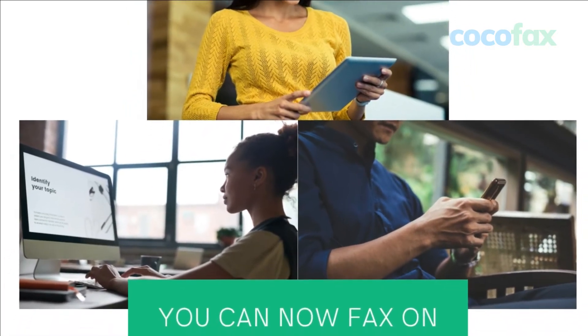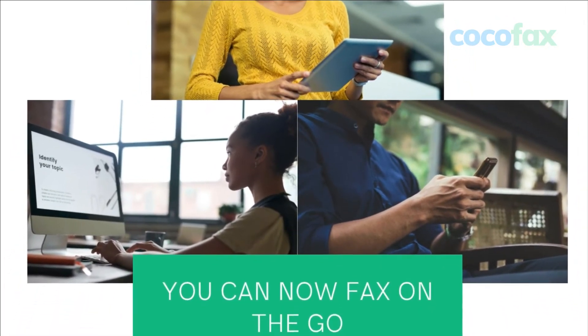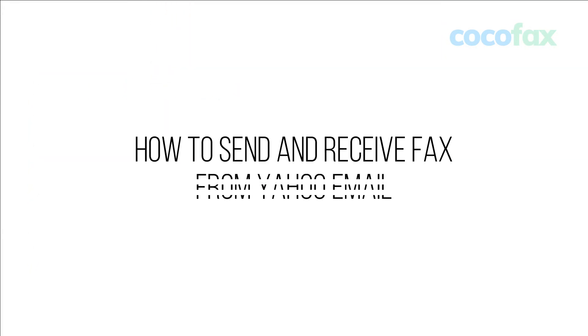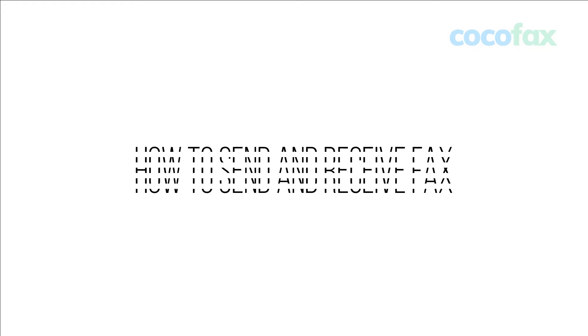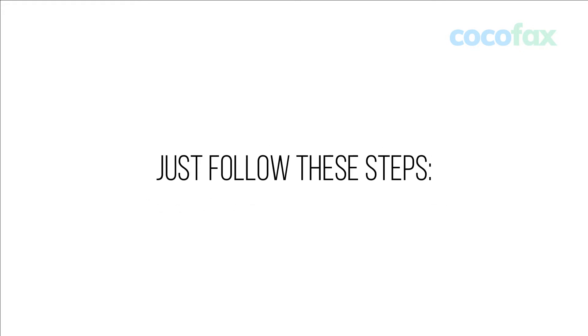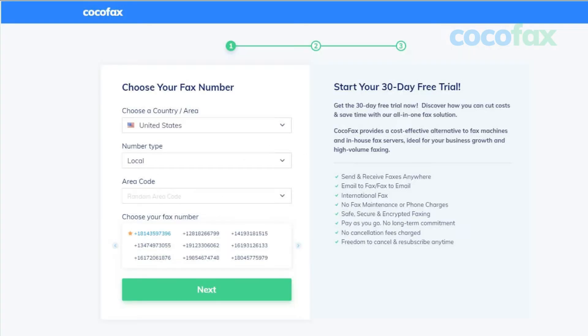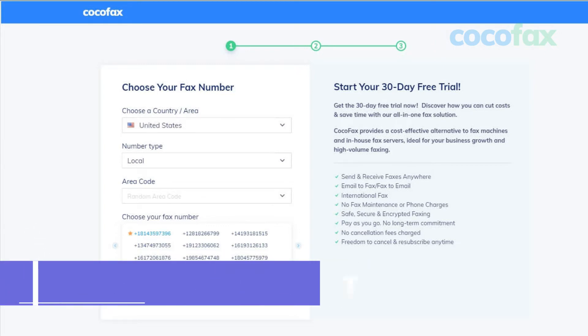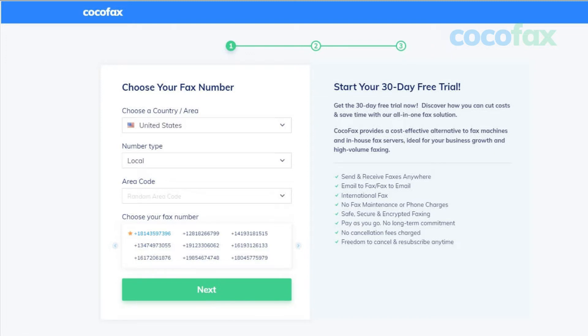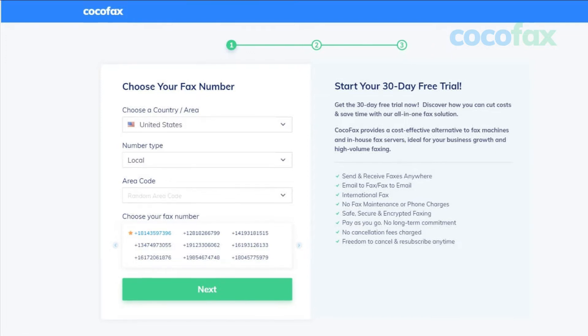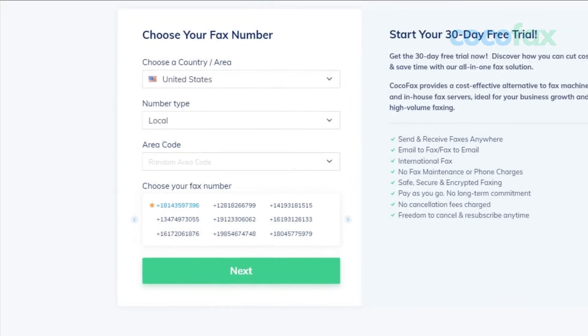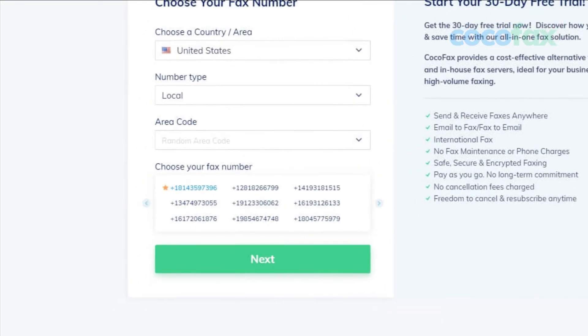To send or receive a fax from email is an easy job if you have CocoFax. All you have to do is follow the steps. First thing first, you will need to get a CocoFax account. Don't worry, you can get one for free to try it out. CocoFax will also give you a free fax number as well. You can also choose your own fax number with CocoFax.